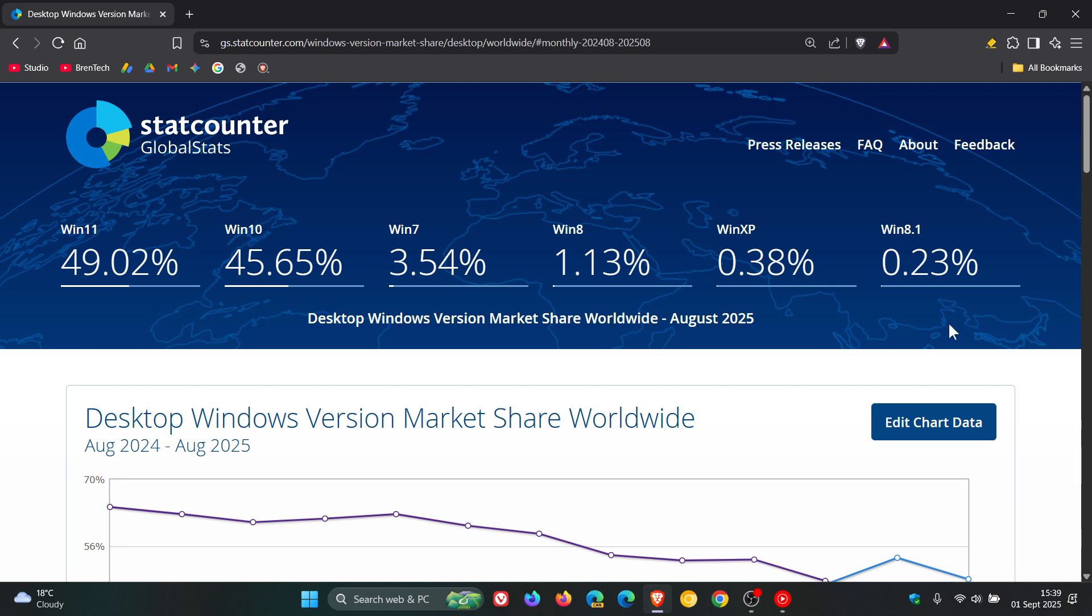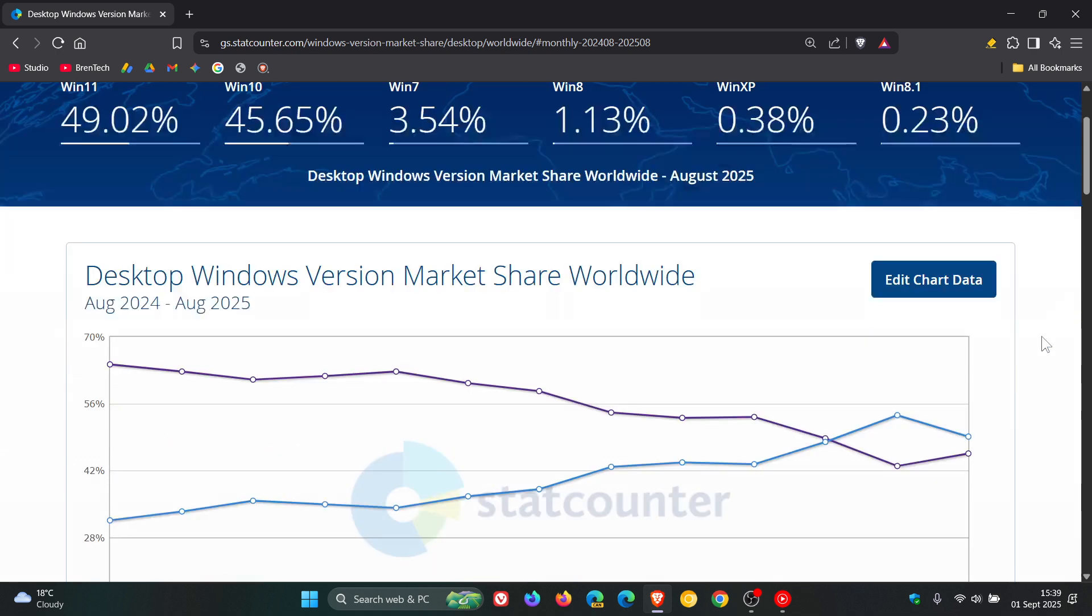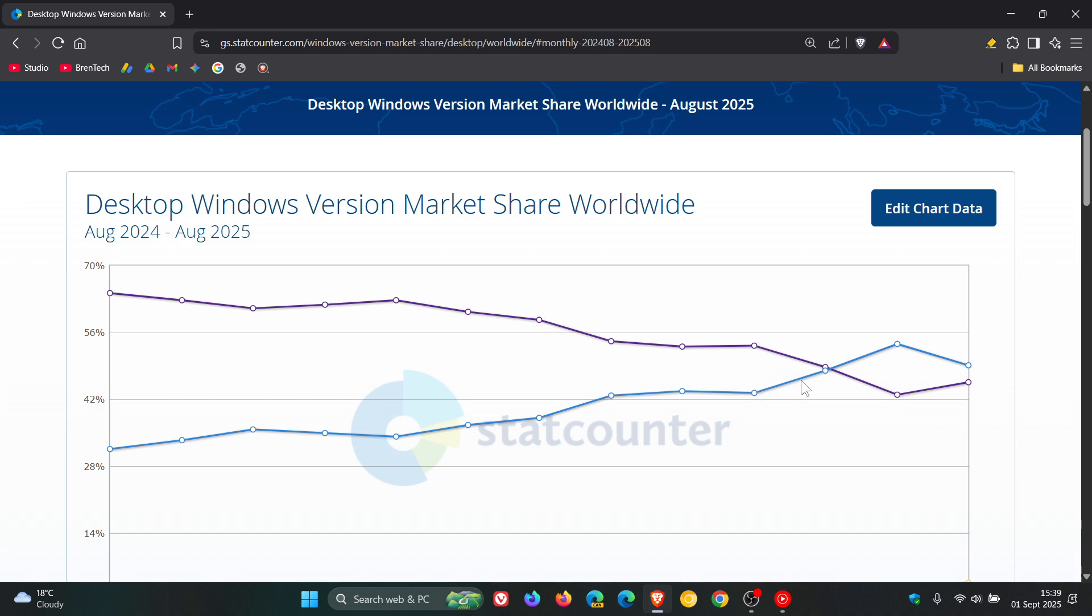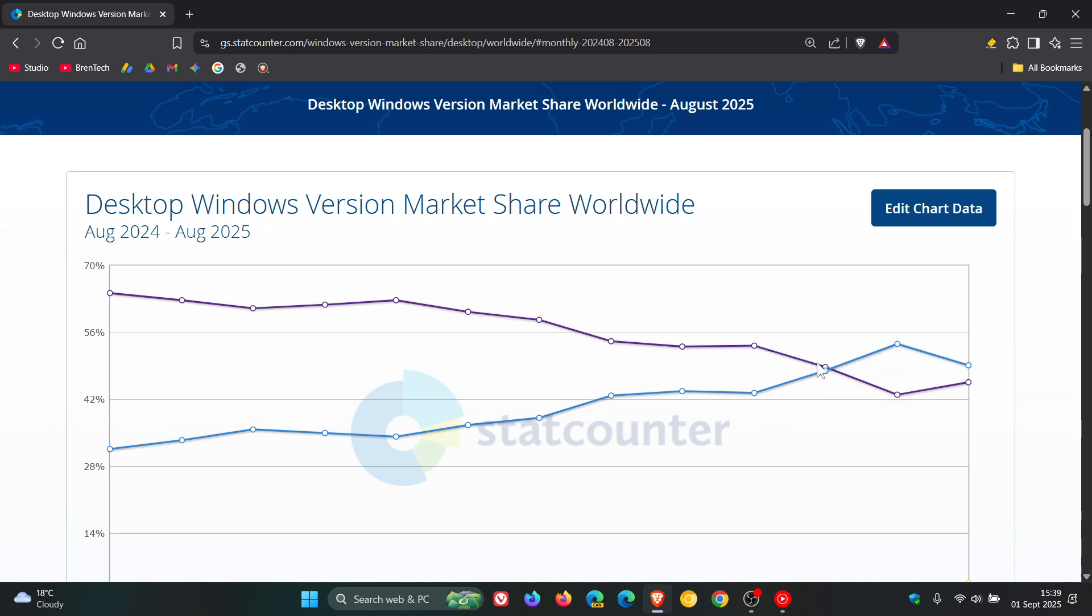Now, if we head to the chart for a wider overview, here we can see that from May of this year, Windows 11 increased. We can see that there clearly on the chart. And then from the same time period, Windows 10 decreased.